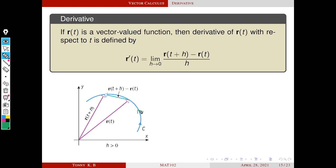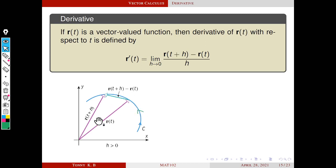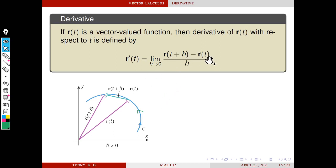Whenever t is increasing, the curve is tracing in this order. If h is positive, then r(t+h) is on this side. If h is negative, then r(t+h) is on the other side, because t+h is less than t when h is negative. Considering the first case where h is positive, r(t+h) and r(t) are vectors, and the difference vector r(t+h) minus r(t) is a vector like this.